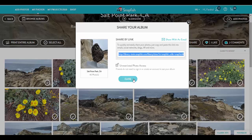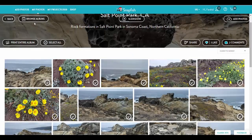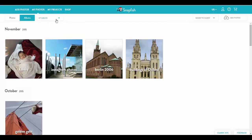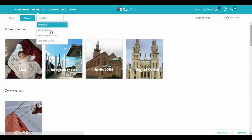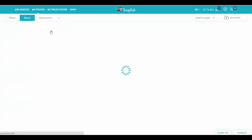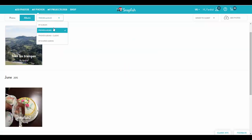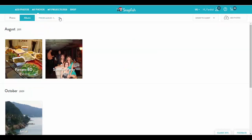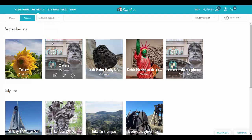Now let's look at the albums that have been shared with us and that we have shared with others. If I expand My Albums menu, you will see the following options: Friends Albums, which are albums that others have shared with me; Friends Albums Classic, which are albums that others have shared with me on the Classic site; and My Shared Albums, which are albums that I have shared with others.